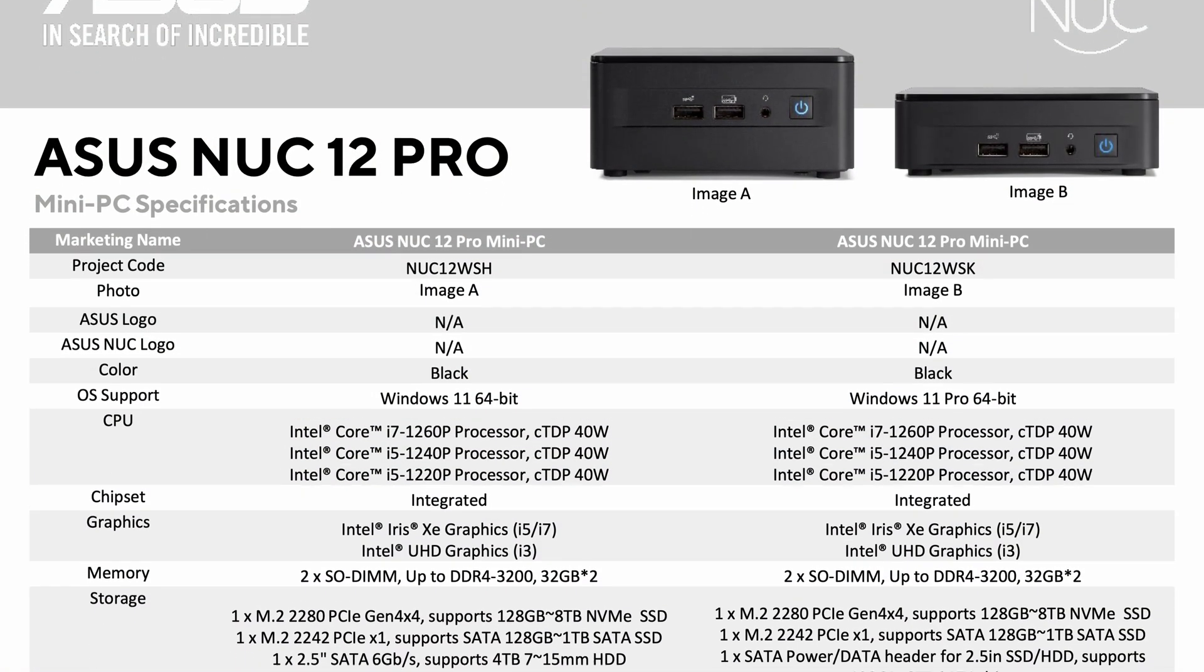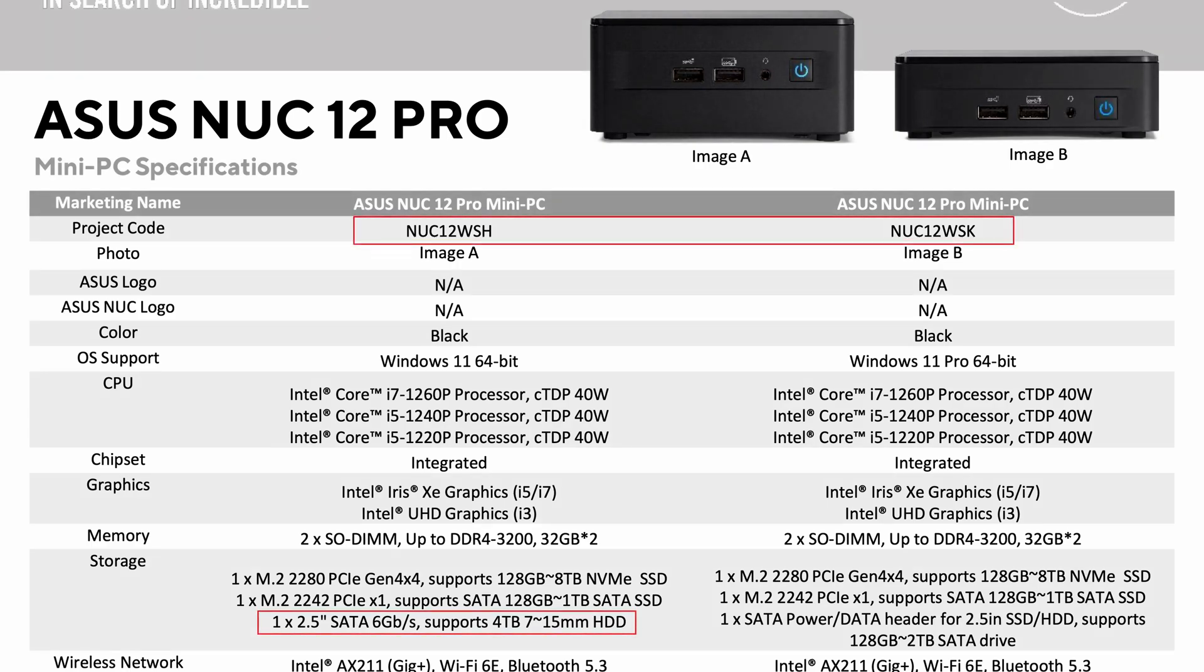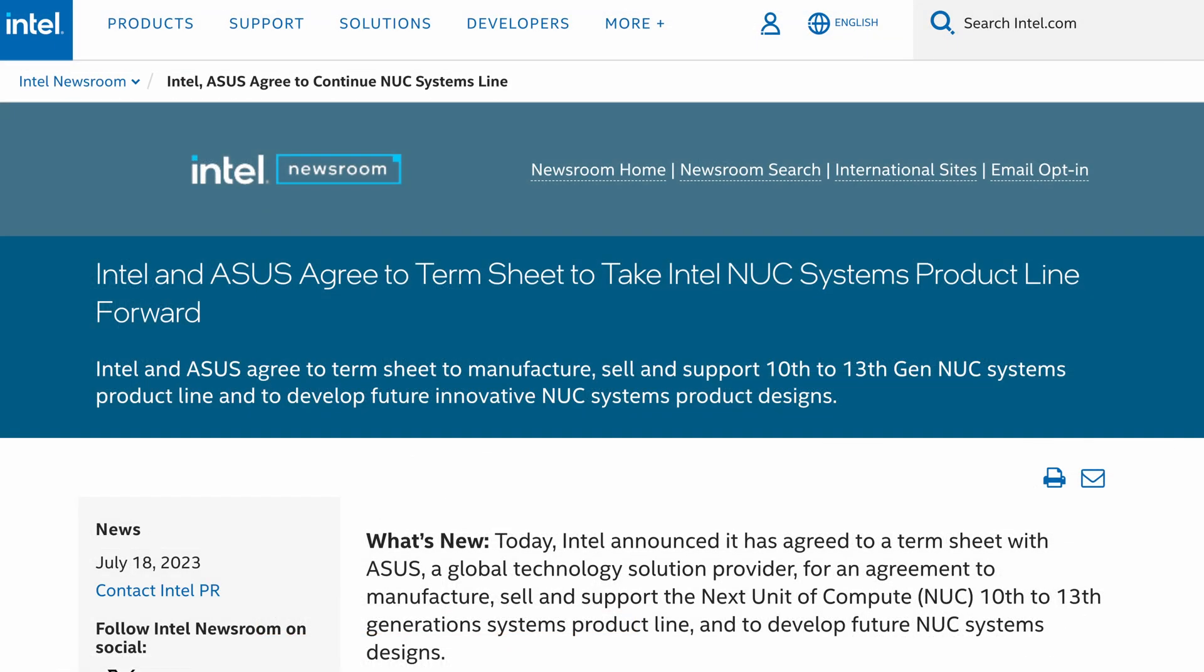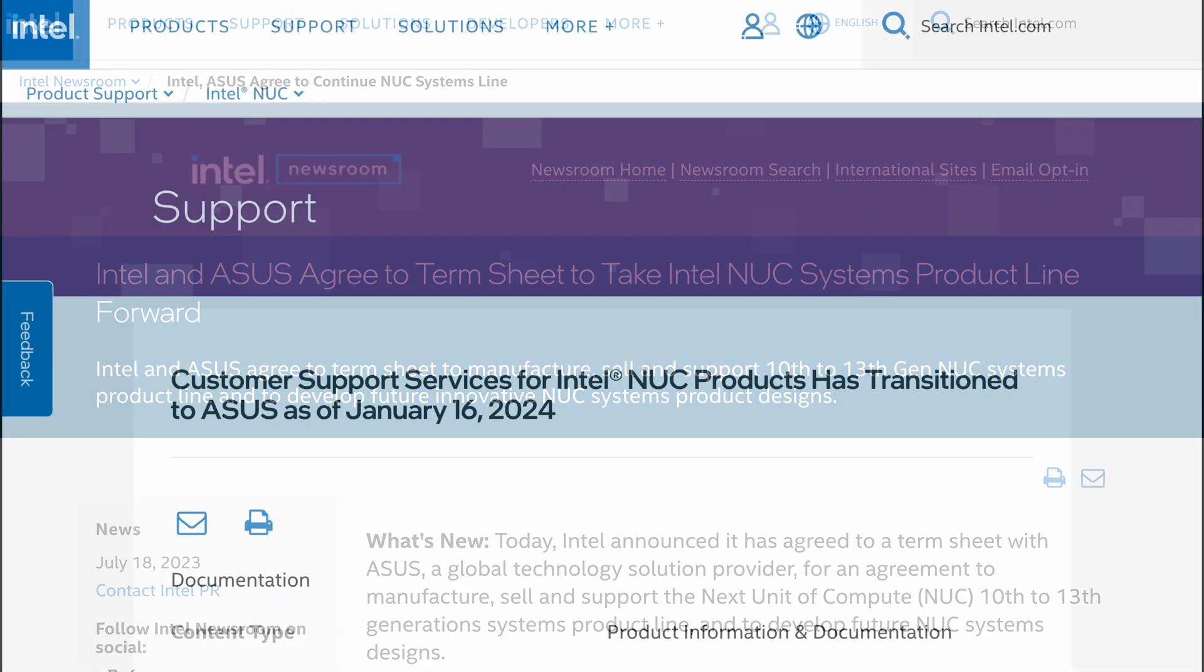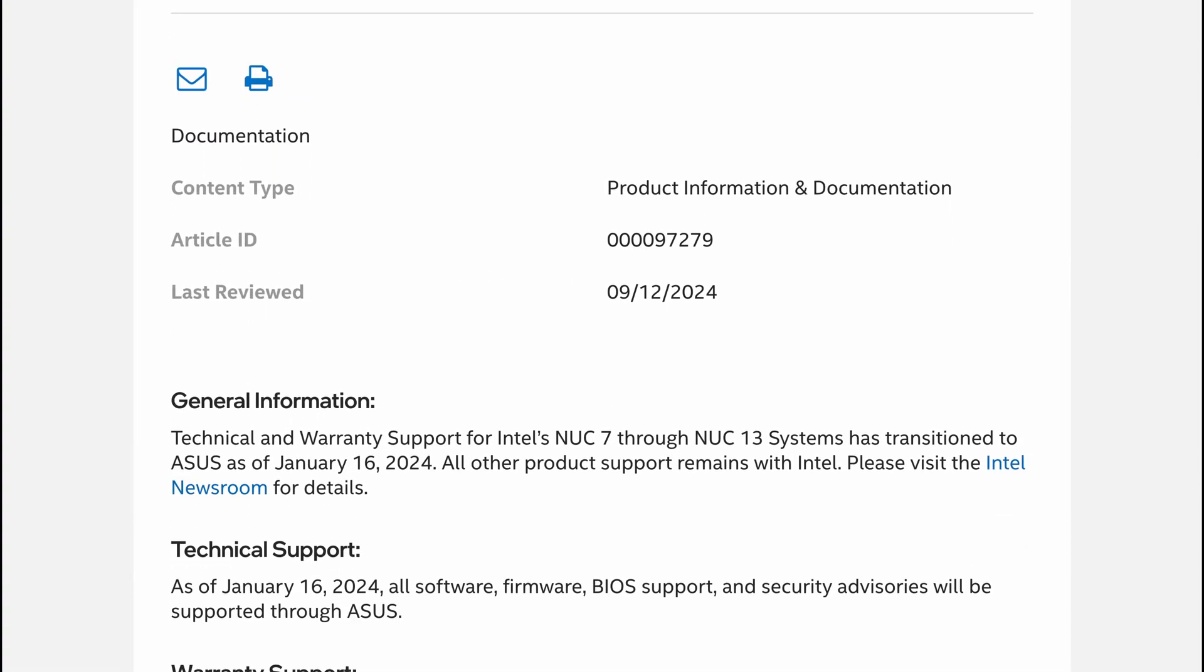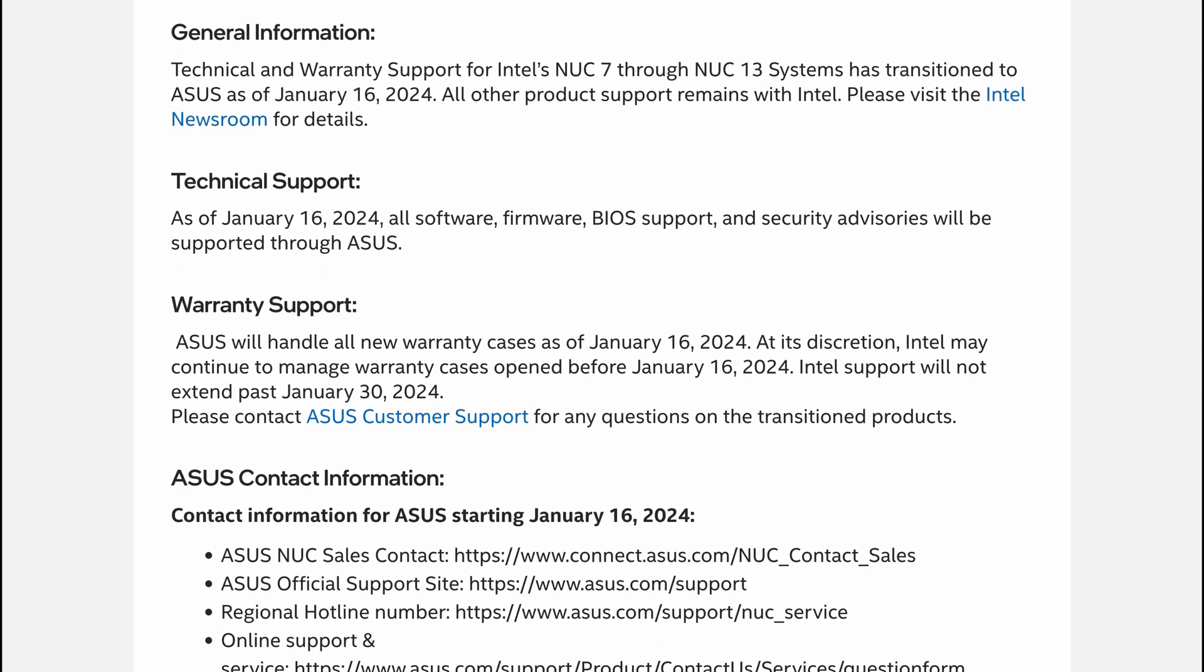You might have noticed already online that ASUS gets mentioned a lot in relationship to the NUC, and that is because Intel announced in July 2023 that it would no longer develop and manufacture these small form factor NUC devices. Instead, ASUS will be the one responsible for releasing new versions and they also took over the support of the older models. This specific model was released back in the end of 2022, still by Intel.